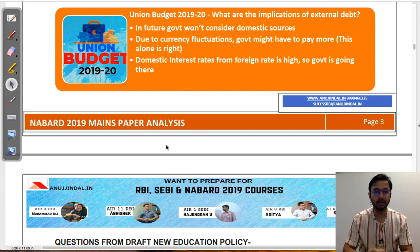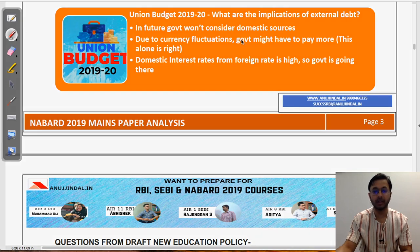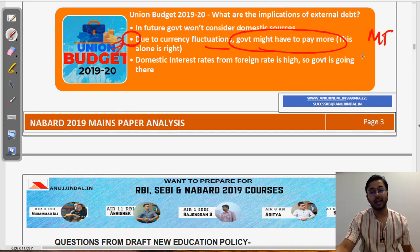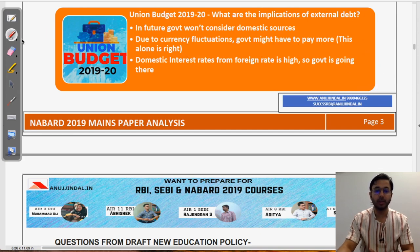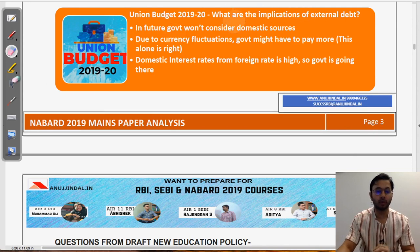The last Union Budget question asked about the implications of external debt. Options included: in future, government will not consider domestic resources for borrowing; due to currency fluctuations, government might have to pay more — this was discussed in morning talks, the pledge, and the daily RBI series; and a third option that domestic interest rates from foreign rates are high so the government is going towards foreign borrowings, which is correct but not an implication. Therefore the answer is option B, based on student feedback.